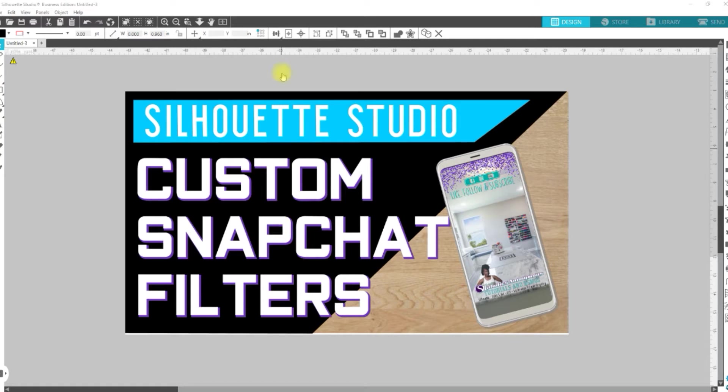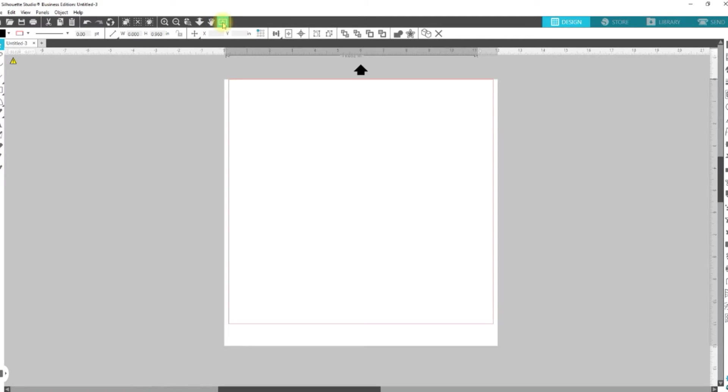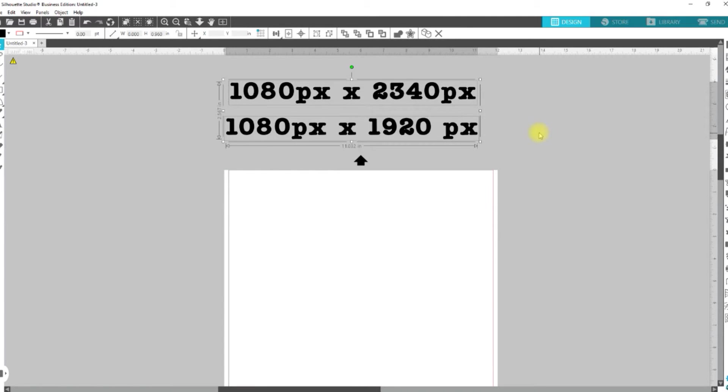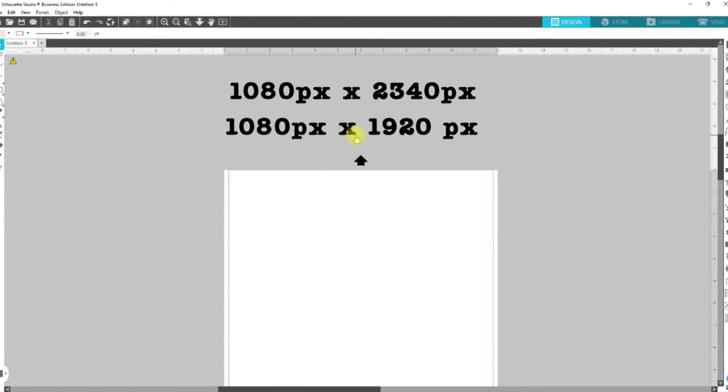So, we're going to go ahead and jump right into this. Now, according to their requirements for Snapchat filters, it has changed. So, the new requirement is that it has to be 1080px by 2340px.